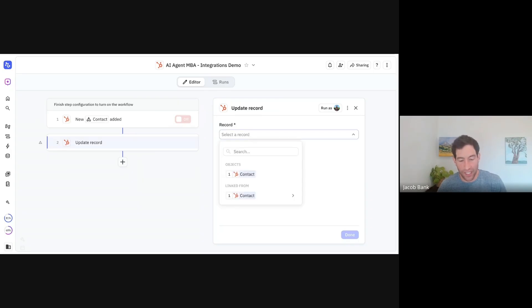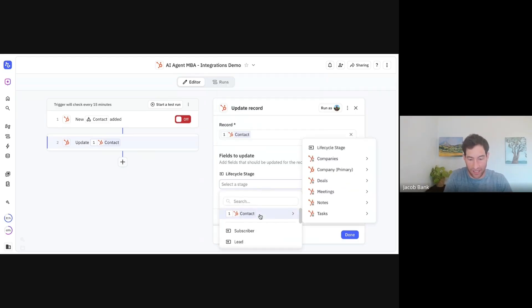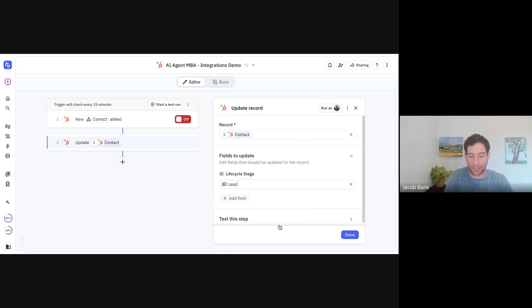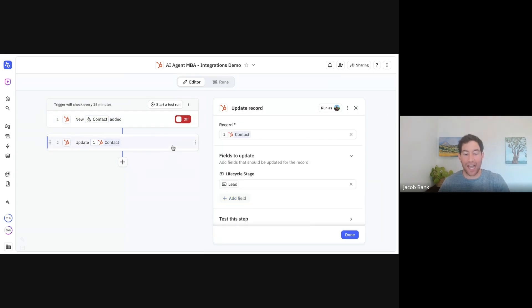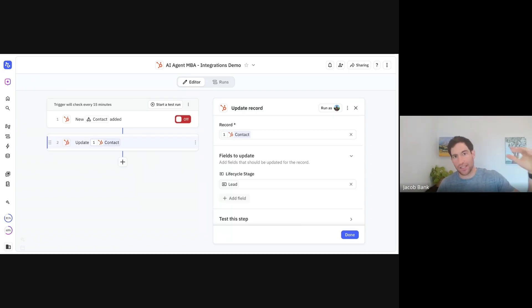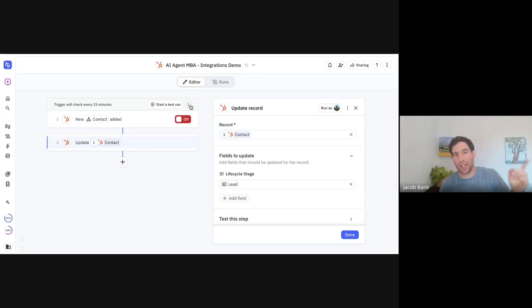Then let's say I want to update that contact. I type 'update record', go down to HubSpot. Whenever you have an update step, the first thing it's going to ask you is what are you updating — you see where it says 'select a record'. In this case, I want to update the contact that came from my trigger. Let's say I want to make their life cycle stage 'lead'. Once I have the object from the trigger, I can easily update it to mark its lifecycle stage as lead.